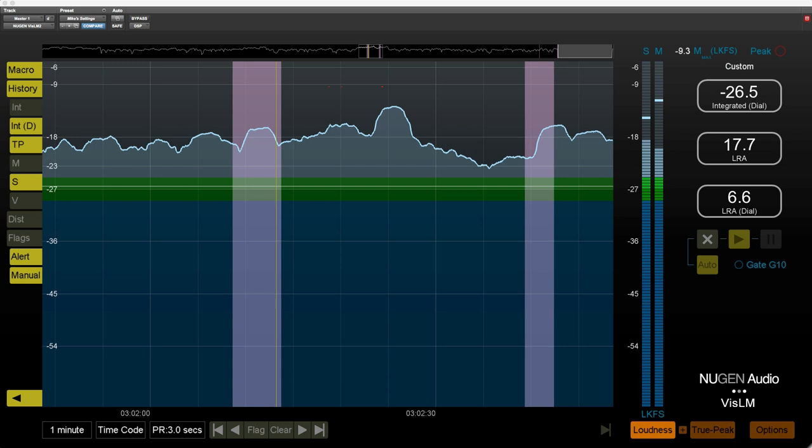But in version 2.8.3, Nugen Audio have added flags. Now I want to make it clear that flags do not replace alerts. They enhance them and they do three new things.